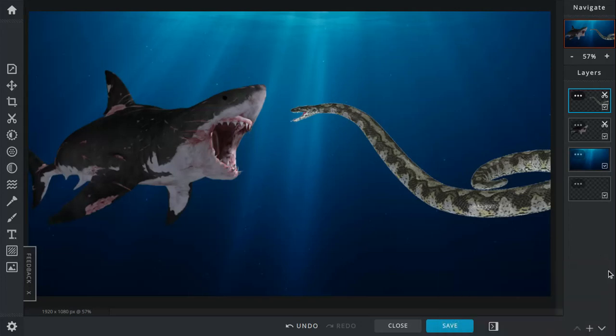So today's battle is between the largest snake and the largest shark, which is Megalodon versus Titanoboa. Let's get this fight started, shall we?